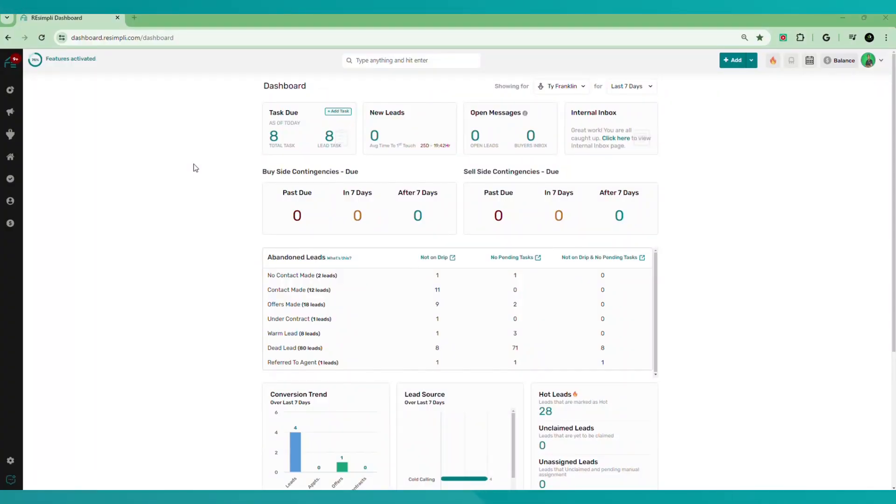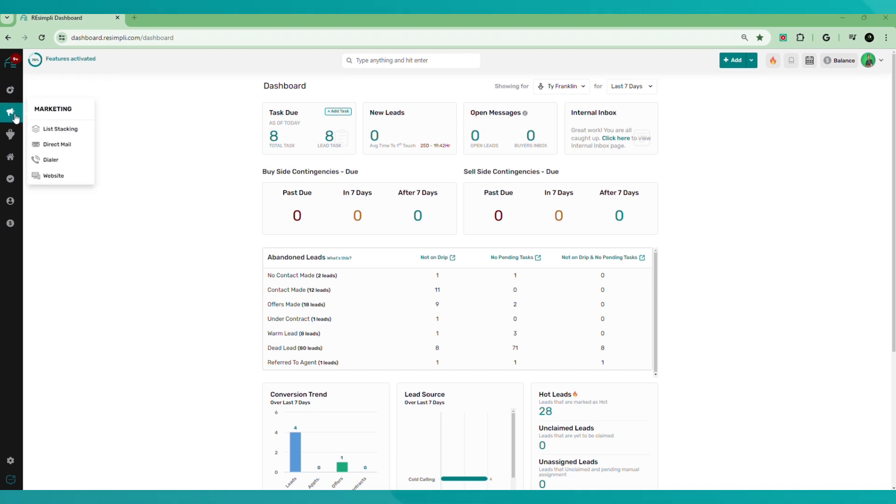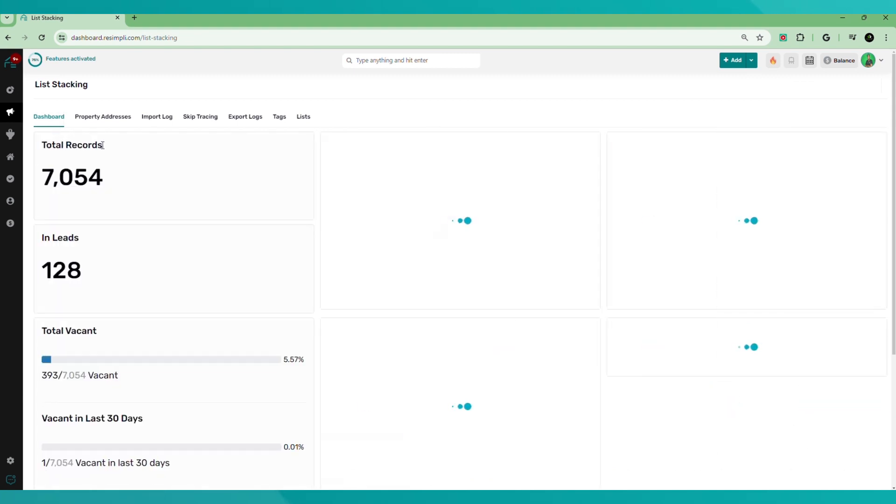So once you log into your ReSimply account, you're going to go over to the left menu, hover over this button here, marketing, go to list stacking.